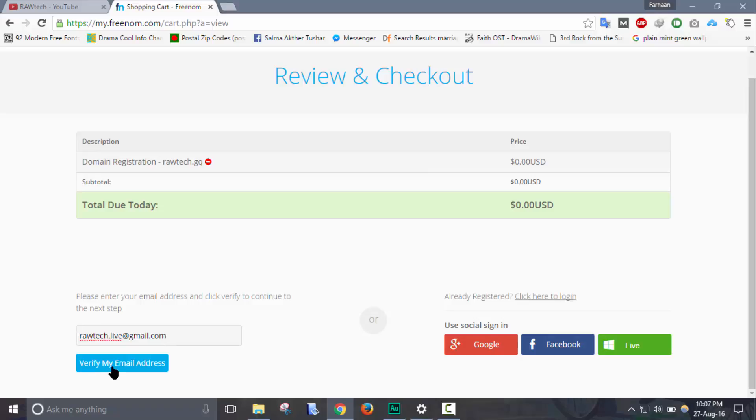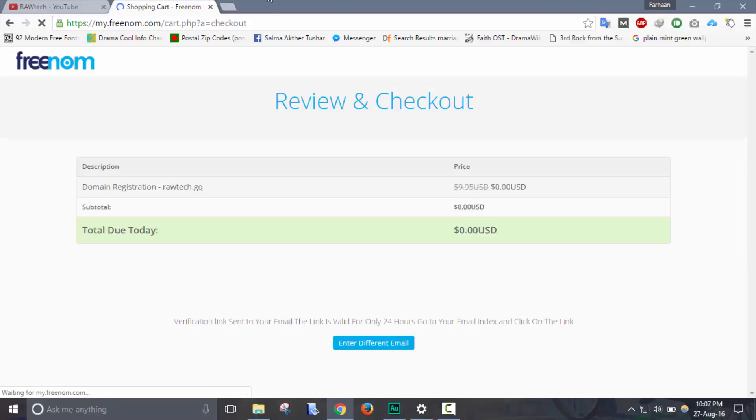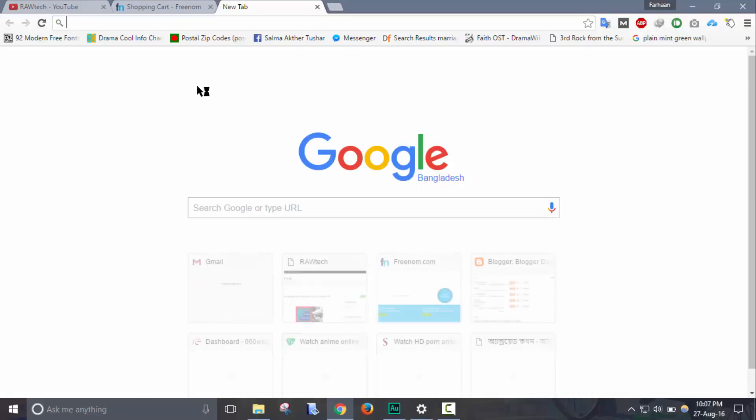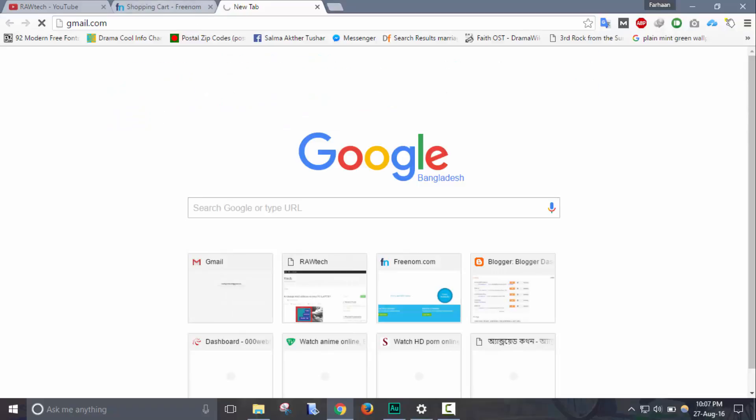Okay, click on verify my email address. Now you have to verify the email or confirm the email. Click on check your email or from your email address.